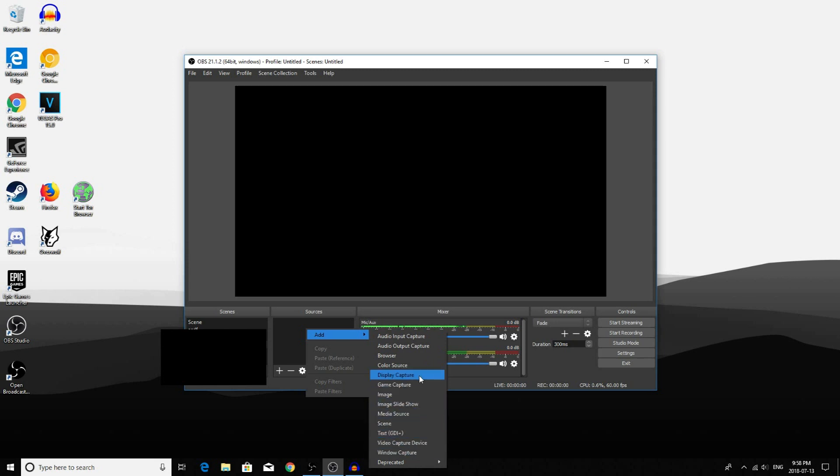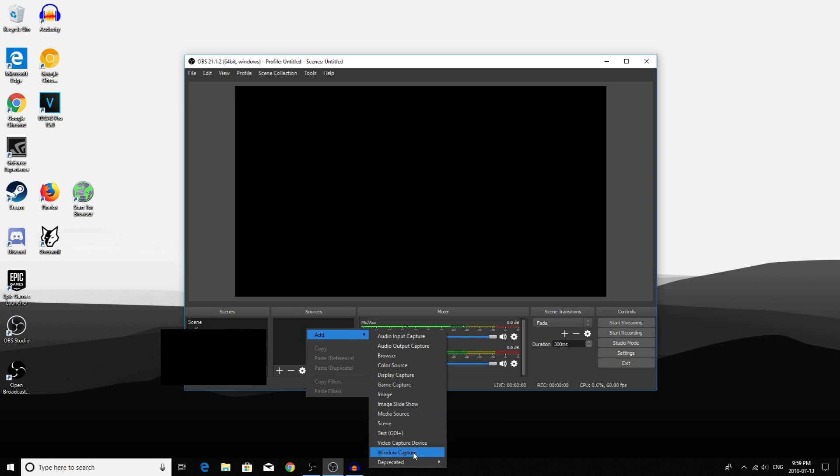Display Capture captures everything that you see on your monitor. Game Capture only captures the game that you're playing. And Window Capture only captures a window that you select.